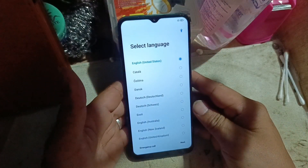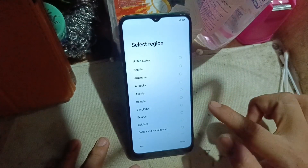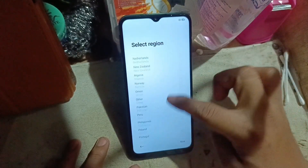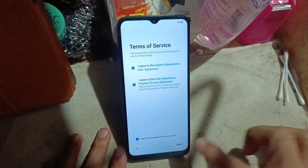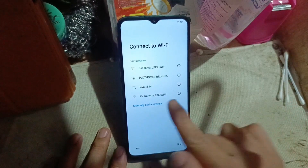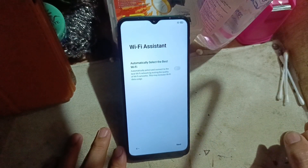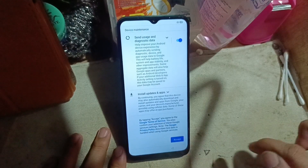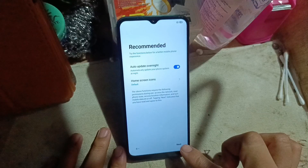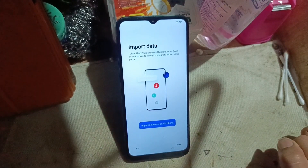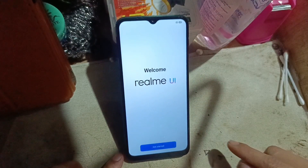Now the phone is restarting into setup. Click Next, select your region, then Next again. Skip the optional steps — accept later, then Next, later, skip — and then click Get Started.